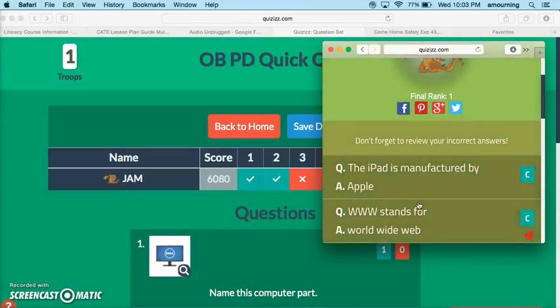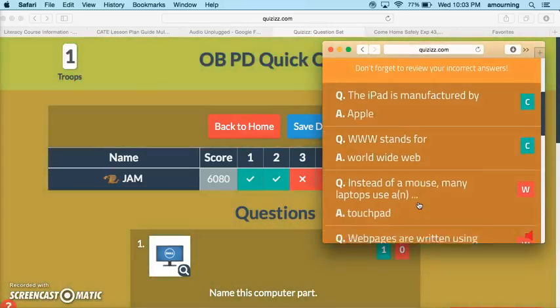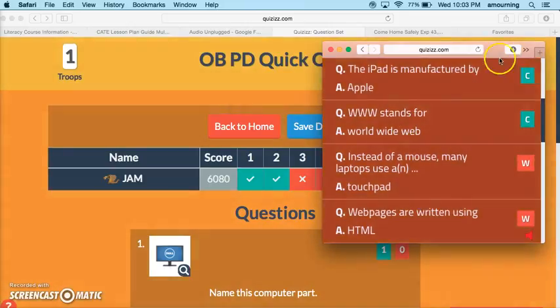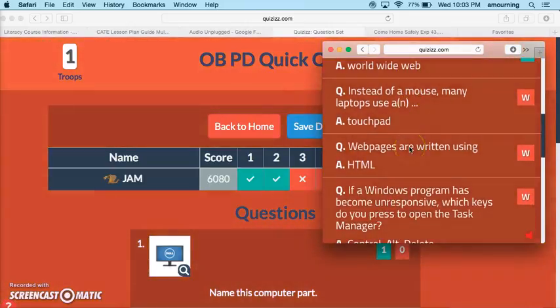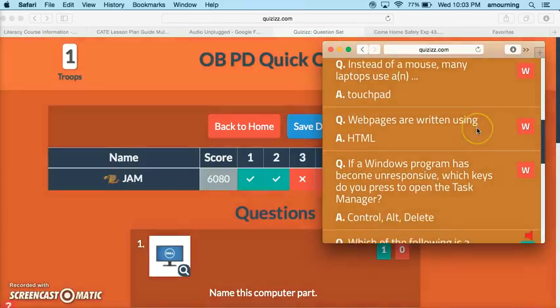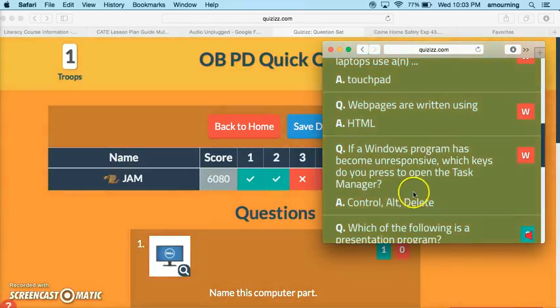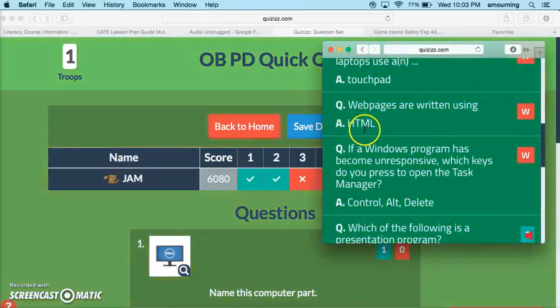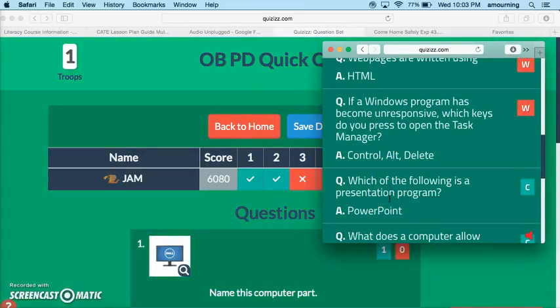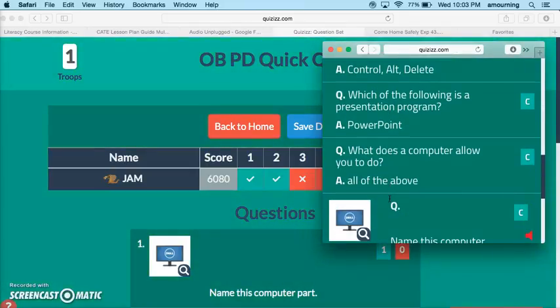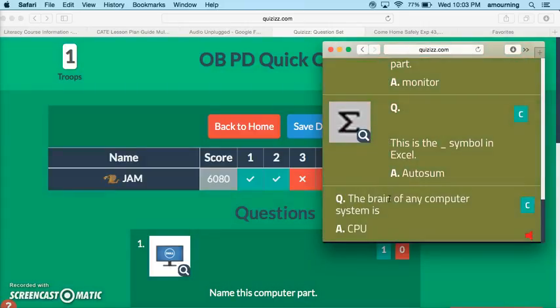On the student side, when they get done they can actually scroll through. You can see here green is for correct, red is for wrong. If they got the question wrong it also shows them what the correct answer was. That was another setting that we left turned on at the beginning of the game - you can always turn that off.